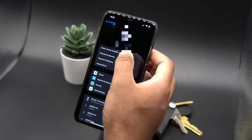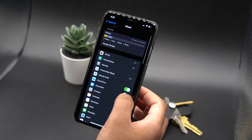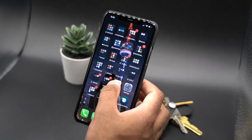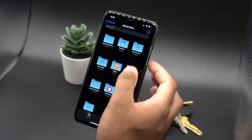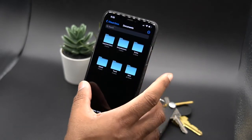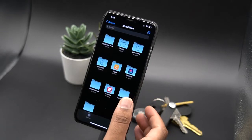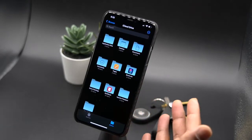Once your phone reboots, go back into Settings and re-enable iCloud. Sometimes it might just re-enable by default. That's it — you should see your files come back to life within the Files app.